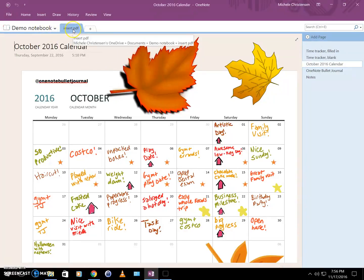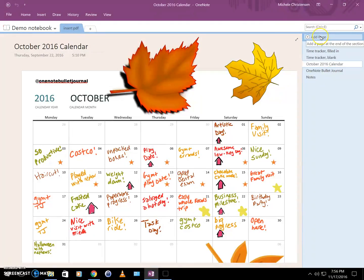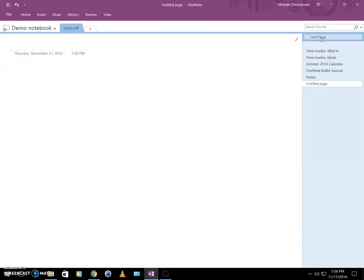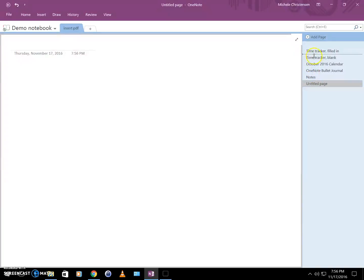I am already there—I'm in my demo notebook and this section is called Insert PDF. I'm going to go over here to the right where it lists all my pages, and I'm going to click on the very top thing which is Add a Page, and I now have an untitled blank page. Now personally I like my most current work to be at the top of this column, so I'm going to select this and drag it up to the top.